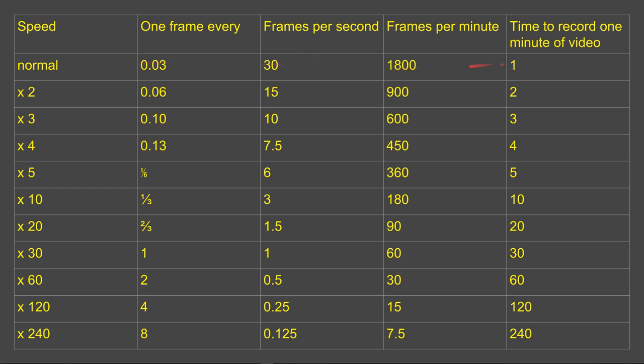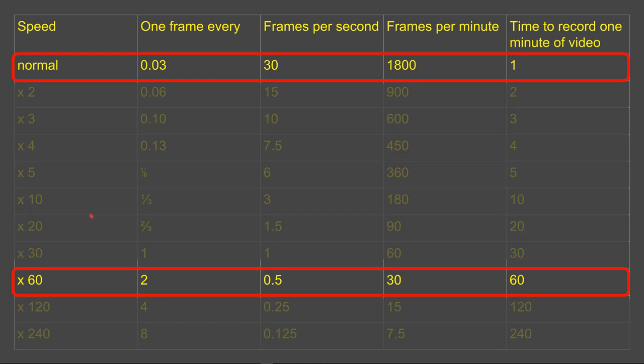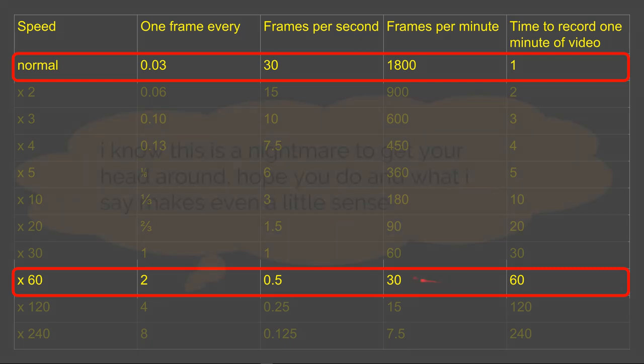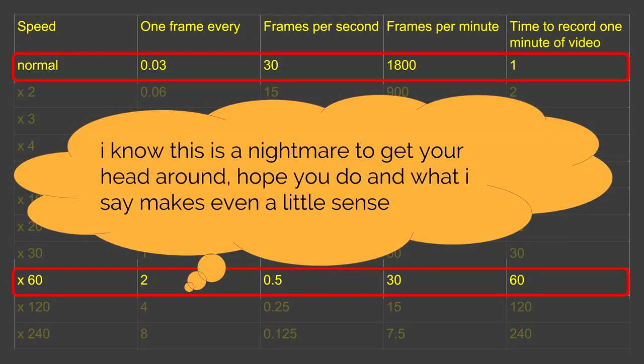Notice the chart goes through to say what happens when you go to, say, times by 60. Instead of recording 30 frames every second, you're actually recording half a frame per second. In other words, you're recording one frame every two seconds. This means you're only recording 30 frames in one minute, and the time to record this minute has now gone up to one hour, not your normal one minute.